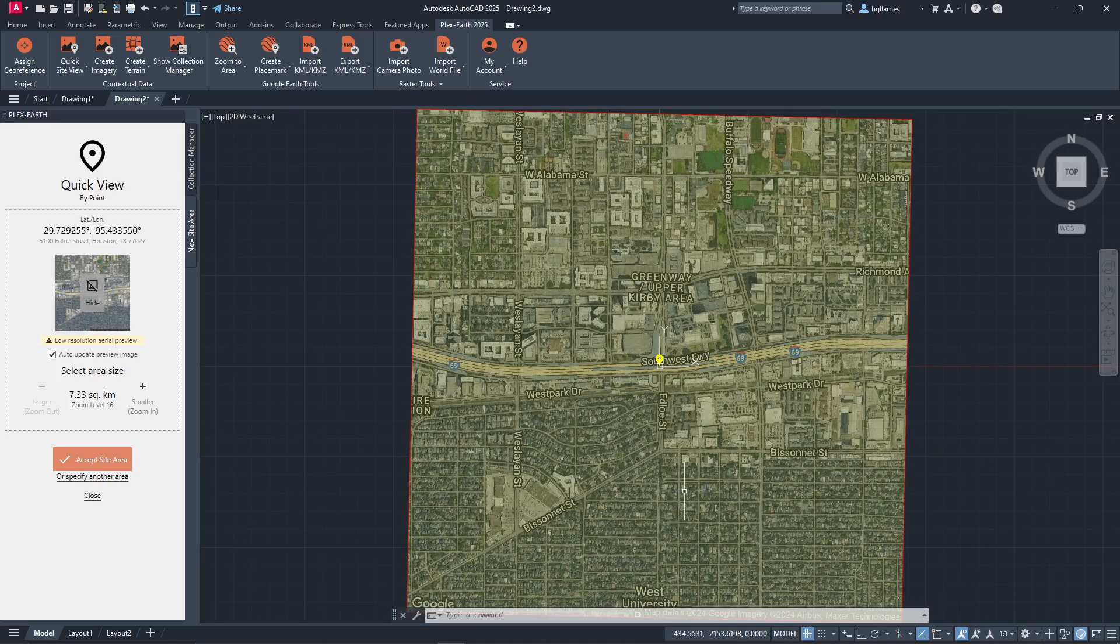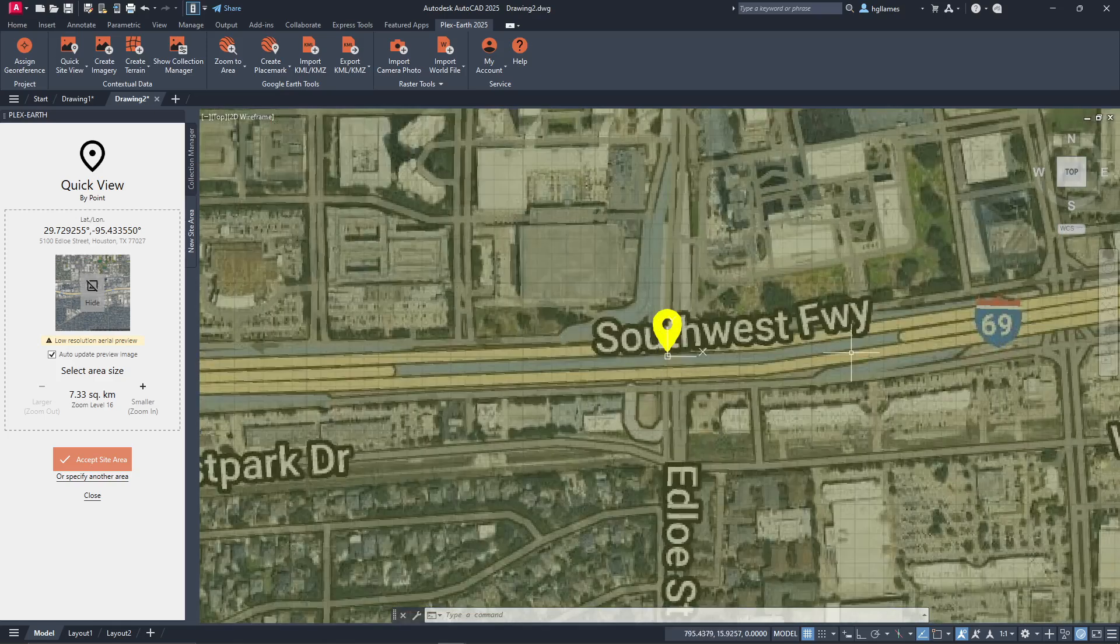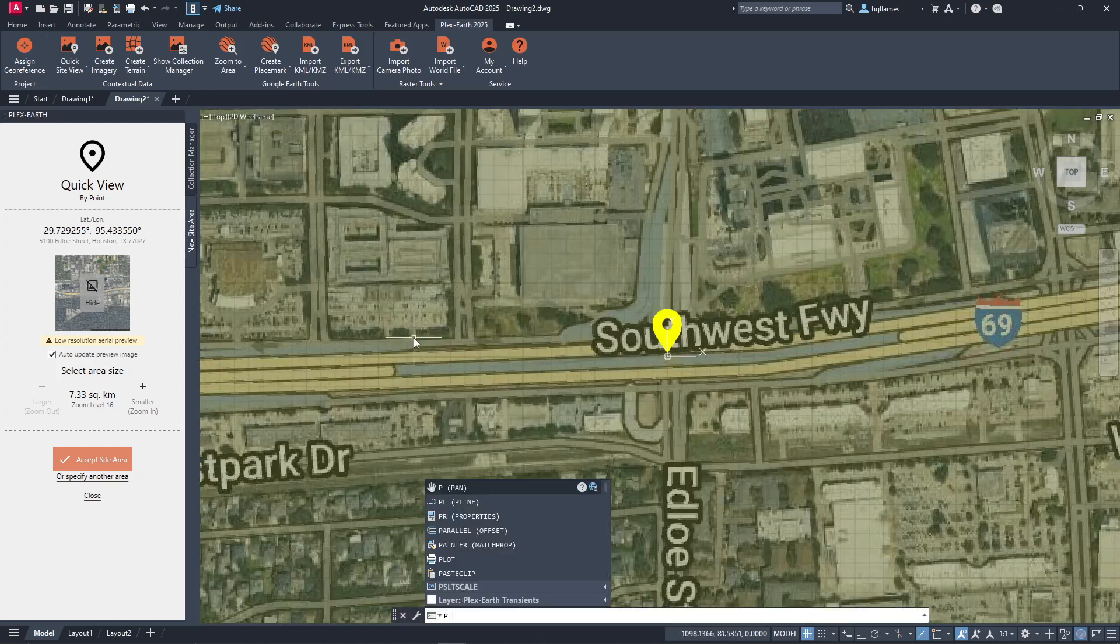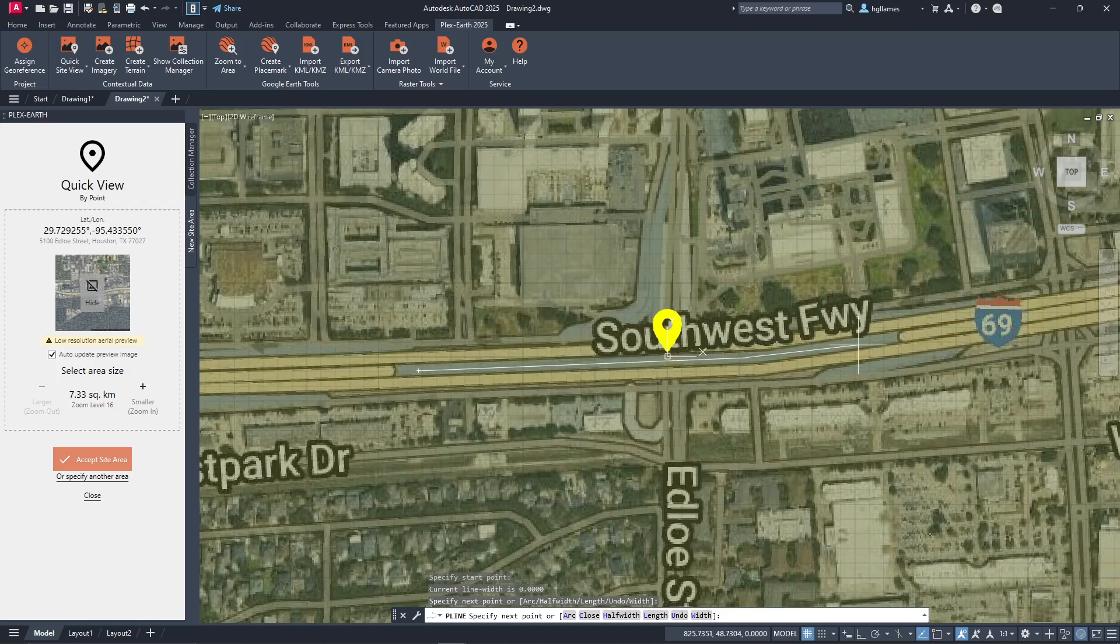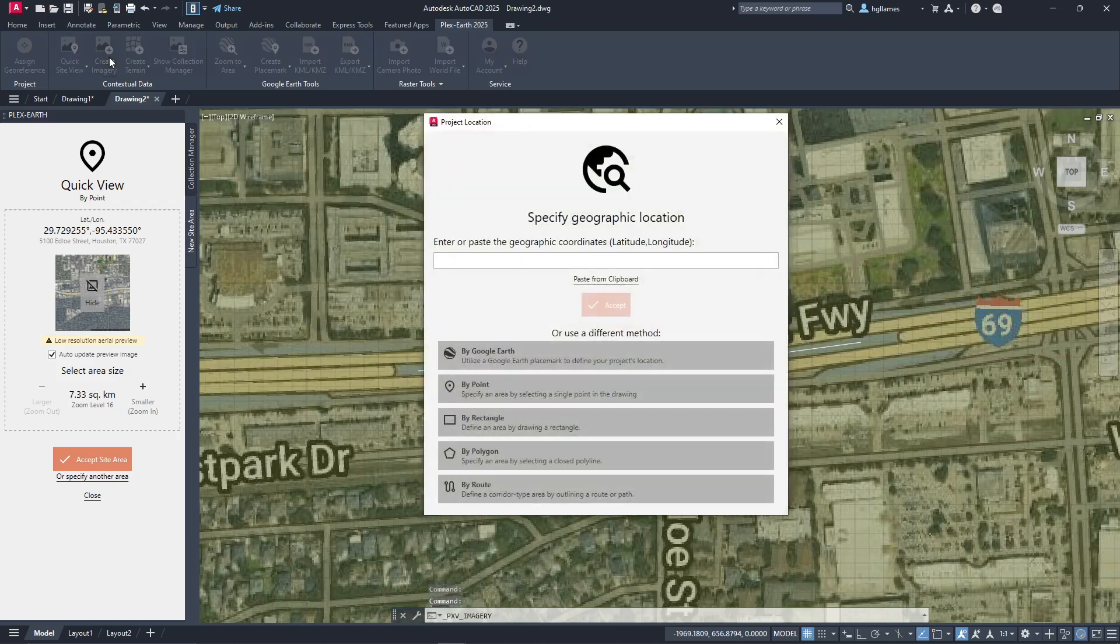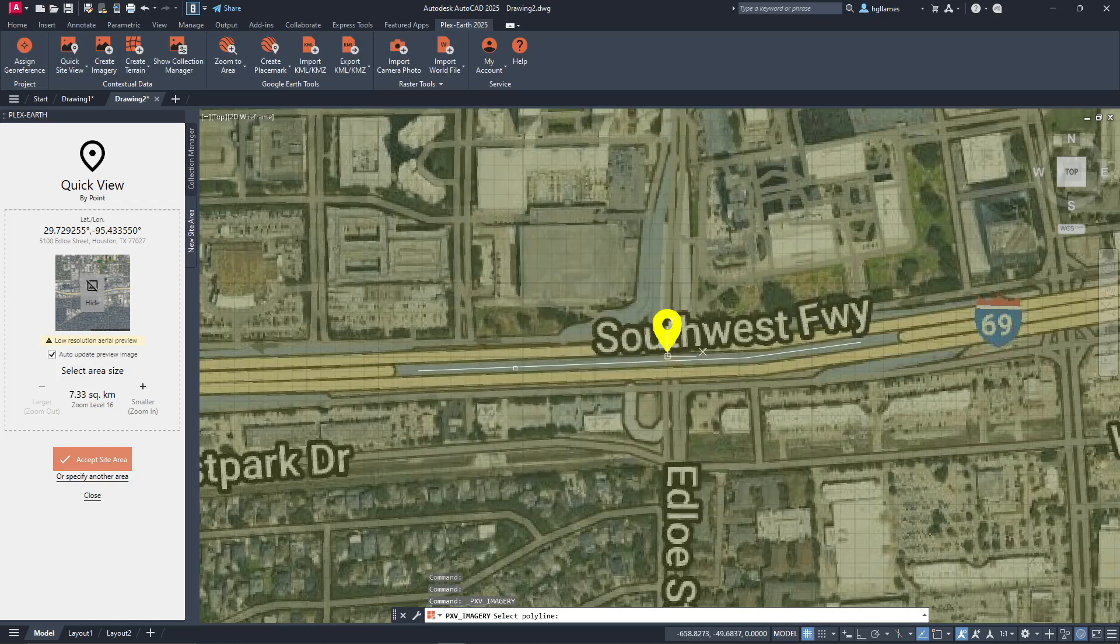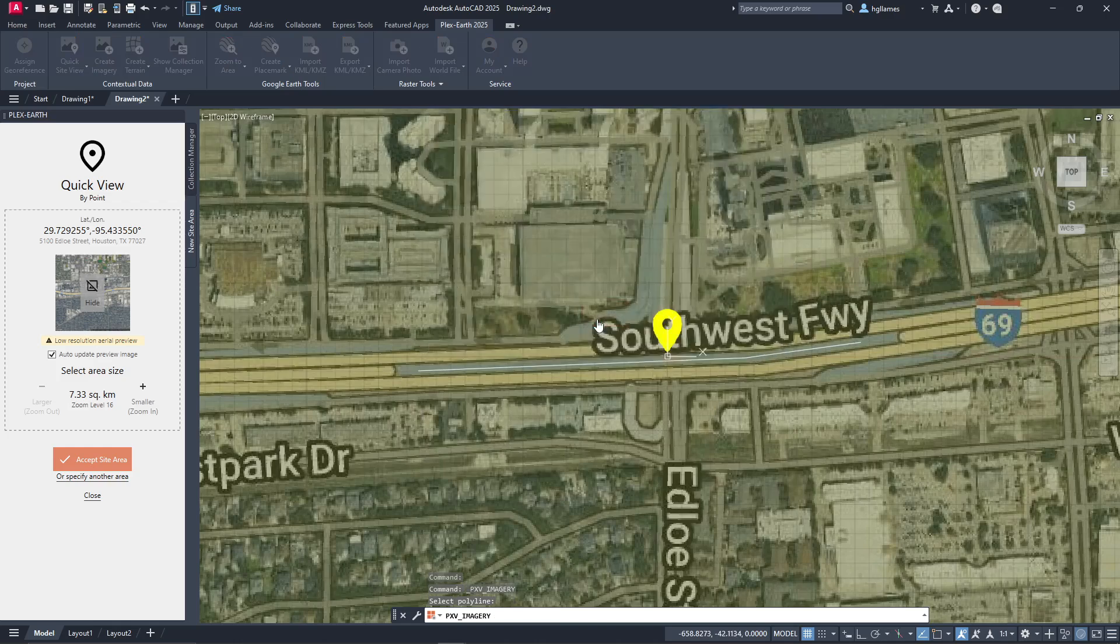We now have our area displayed and since we are interested in importing imagery across this highway, we will create a polyline for our center line. Then, we can click on Create Imagery and from the various options on how to select the area we want to cover with our imagery, we will select By Route. Let's define the width of our corridor and proceed.